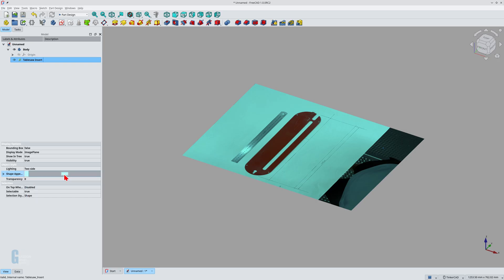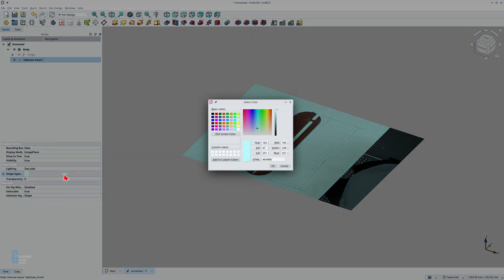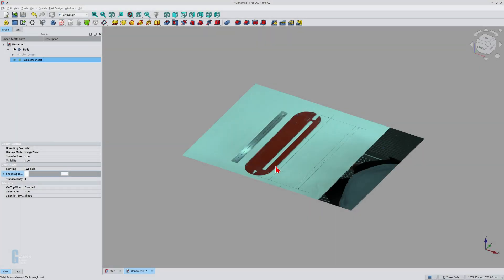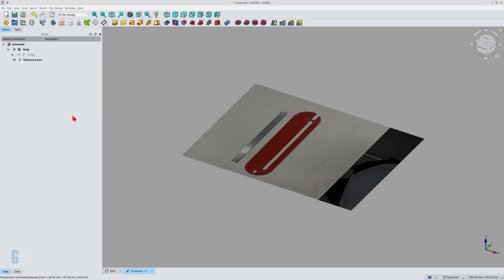Click on the colored square so you can change it. A colored rectangle will be displayed to the right of the color square showing the current color. Click on the colored rectangle to open the color picker. Select the white color square and click OK.